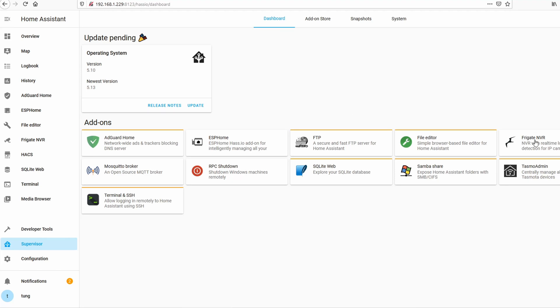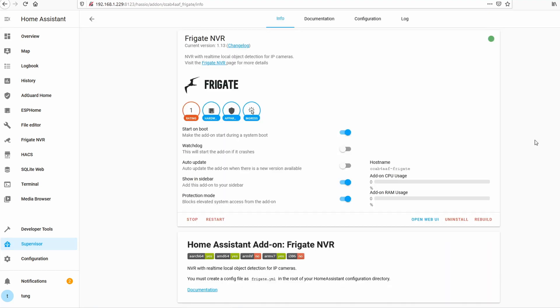Once you've added to your system, click on it. Check the box start on boot. Show in sidebar if you want. Protection mode you can leave on or off, doesn't matter. Don't click on start yet because you have to set up the file and let me show you what the file looks like now.